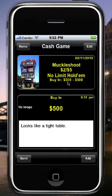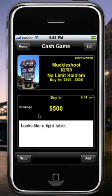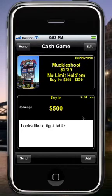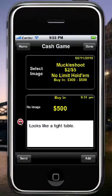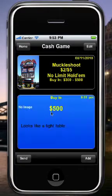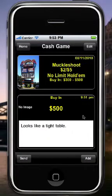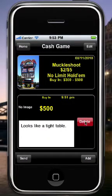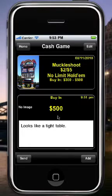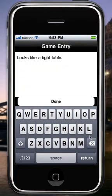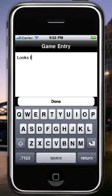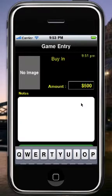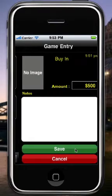This takes us back to our game view and we have our buy-in entry there, though there's no image on this one. Entries definitely look a lot better when you've got images on all of them. If you want to delete an entry, you can go to Edit and tap the delete button, or you can swipe left on the entry to get the delete option. If you don't add notes to an entry, you simply won't see a notes section.